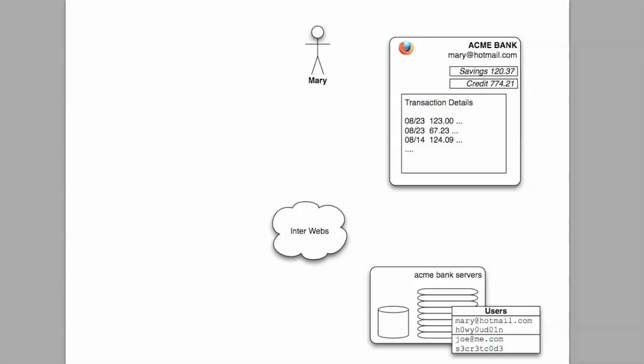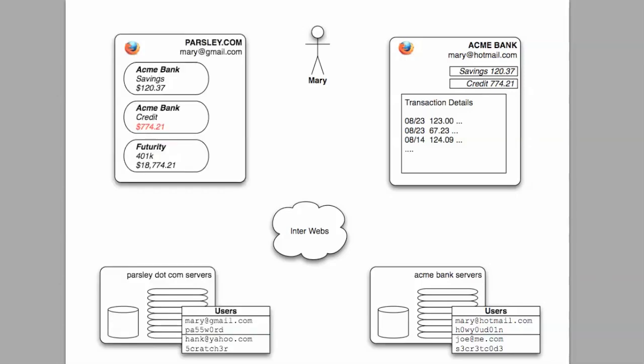So here's a picture you all understand. Mary has accounts at Acme Bank and uses online banking to perform activities such as balance checks, transfers, and bill pays. Acme stores her credentials in order to authenticate her access to their online functions.